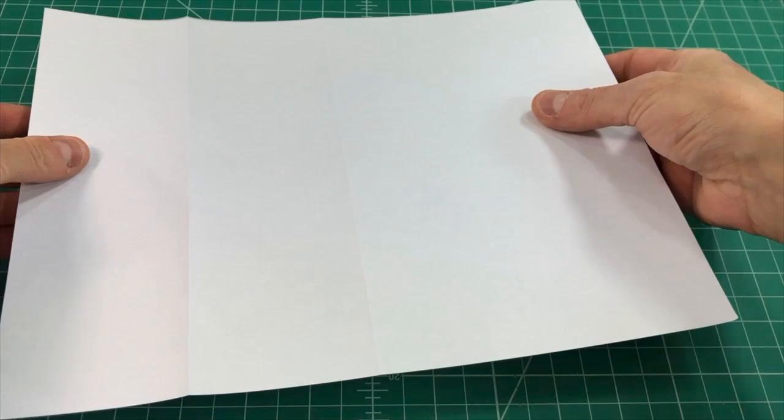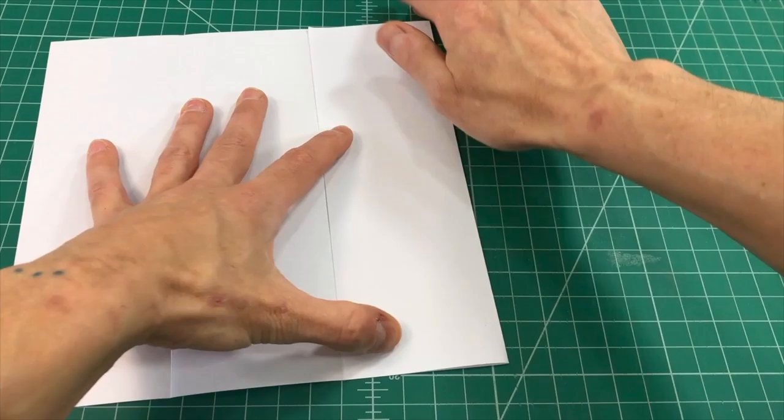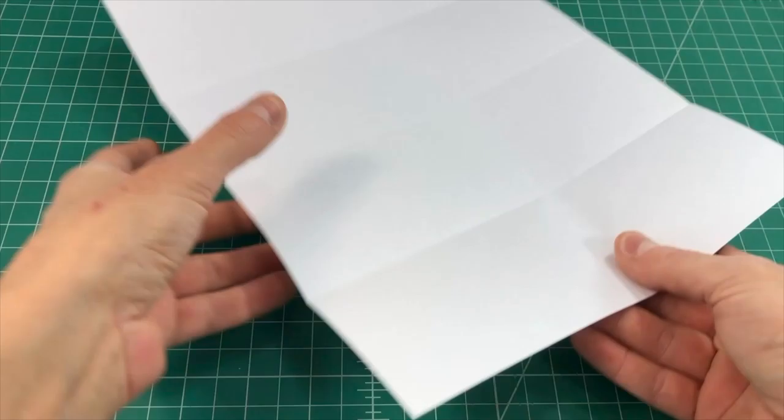Now you're going to flip it over and the half that you haven't folded yet, now bring the short edge to the center fold, make a nice strong crease, flip it over and make that fold go in both directions. So now you have three folds that are parallel with the short edge of the paper.